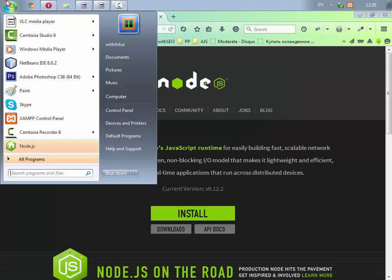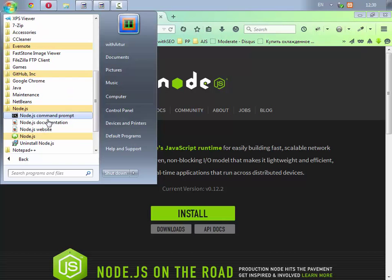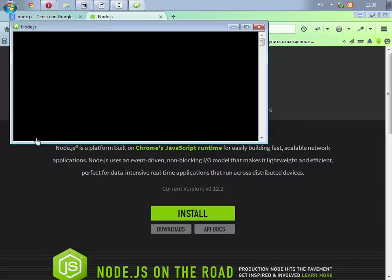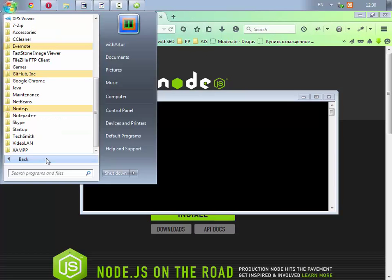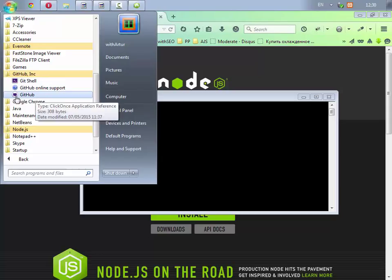Perfetto, andiamo a cercarlo tra i nostri programmi. Node.js che ha installato la Node.js Command Prompt e la Node.js così. Ora vi dico che è consigliabile avere anche Github o Git installato tra i programmi, eccolo qui nel mio caso Github con la GCL e con il GUI di Github.